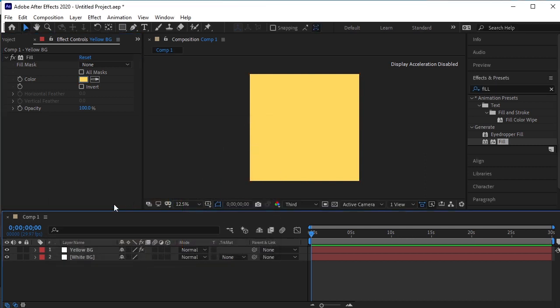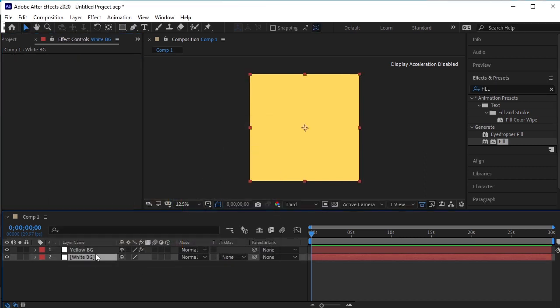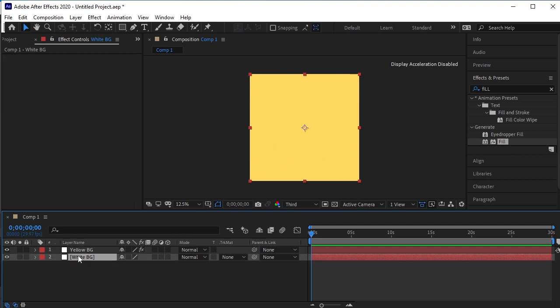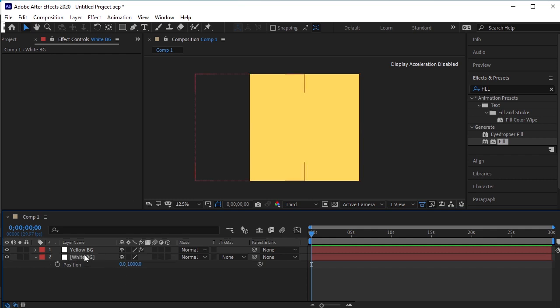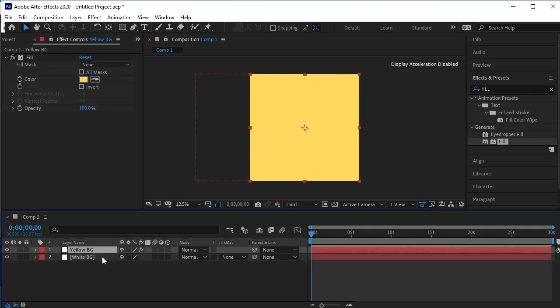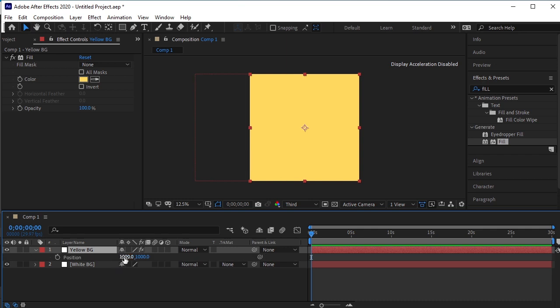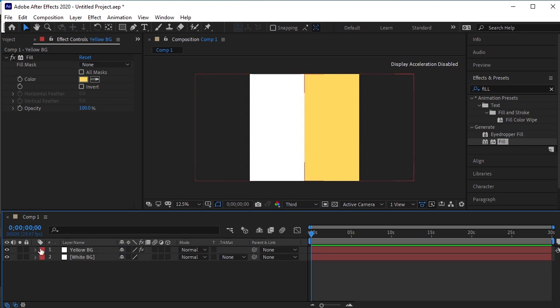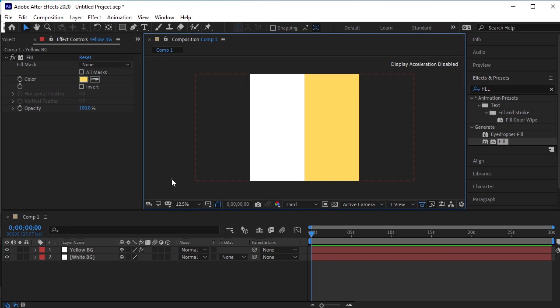Now we want White Background to appear on half screen and Yellow Background to appear on the other half. So to divide it into two, select the White Background layer. Press P for Position. Give it zero value. Now go to Yellow Background layer, press P for Position. Make it 2000. Now it has divided these two background layers in half.